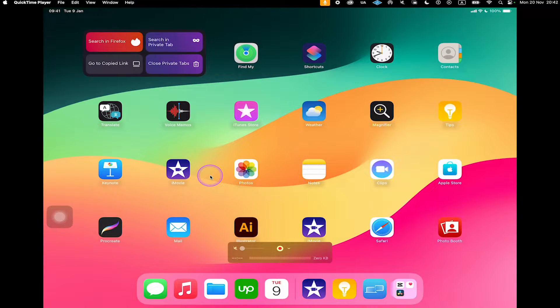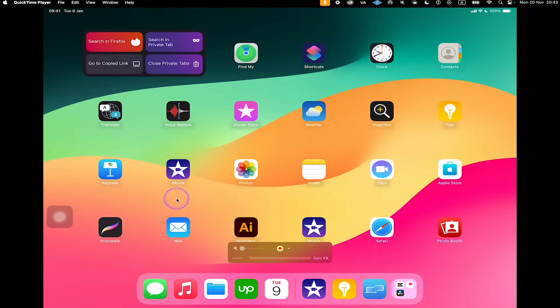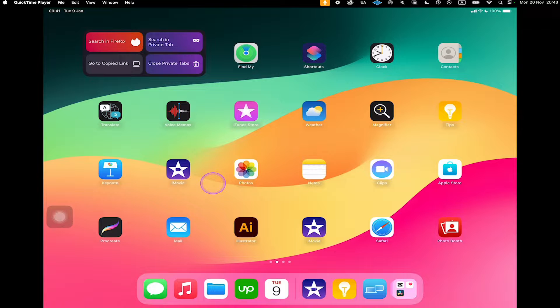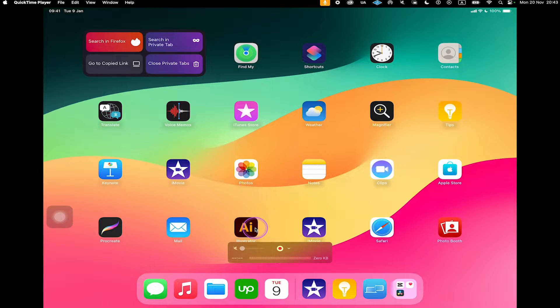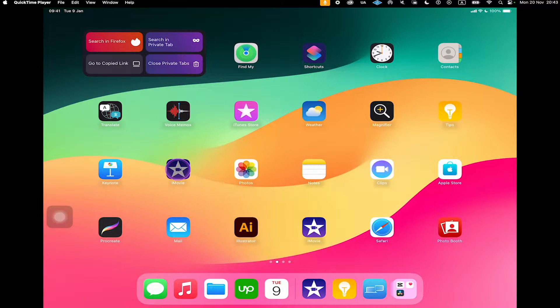But let us start with iMovie now. Open up iMovie — you should find that app somewhere in your apps. If you can't find it, you can always go to the App Store and download iMovie from there. Once you have located iMovie, simply tap on it to open it up.